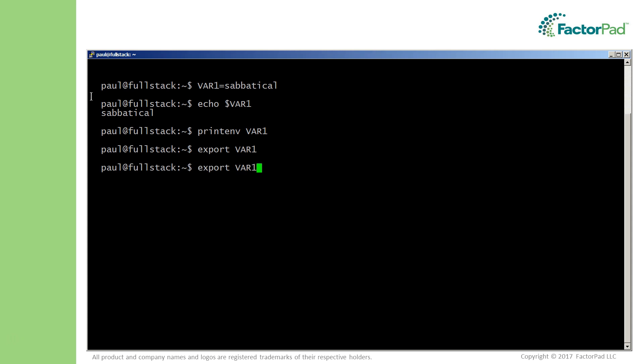No, because we need to export the variable to make it available for other bash processes, as you can see here.